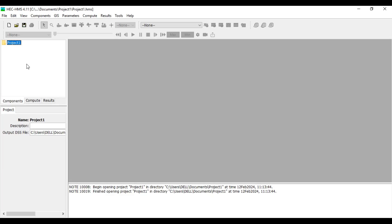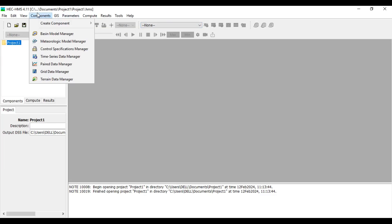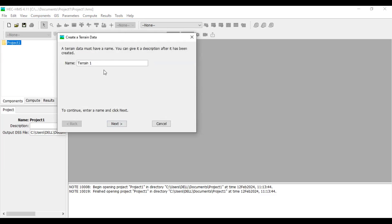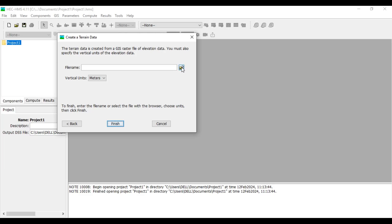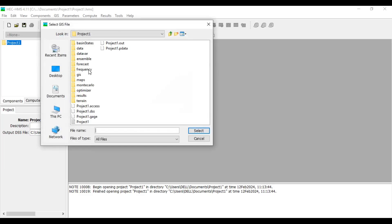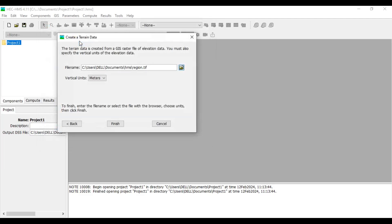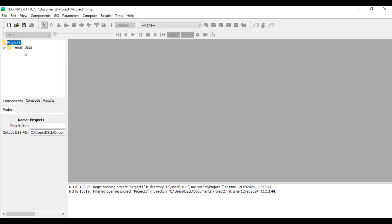Now that the project is created, you can see a folder called Project One in the Watershed Explorer, and in the Component Editor you can see the name 'Project One.' The next step is to add terrain data. Go to Components > Create Component and click on Terrain Data. Name it — I'm naming it 'Terrain One' — then browse for the terrain file.